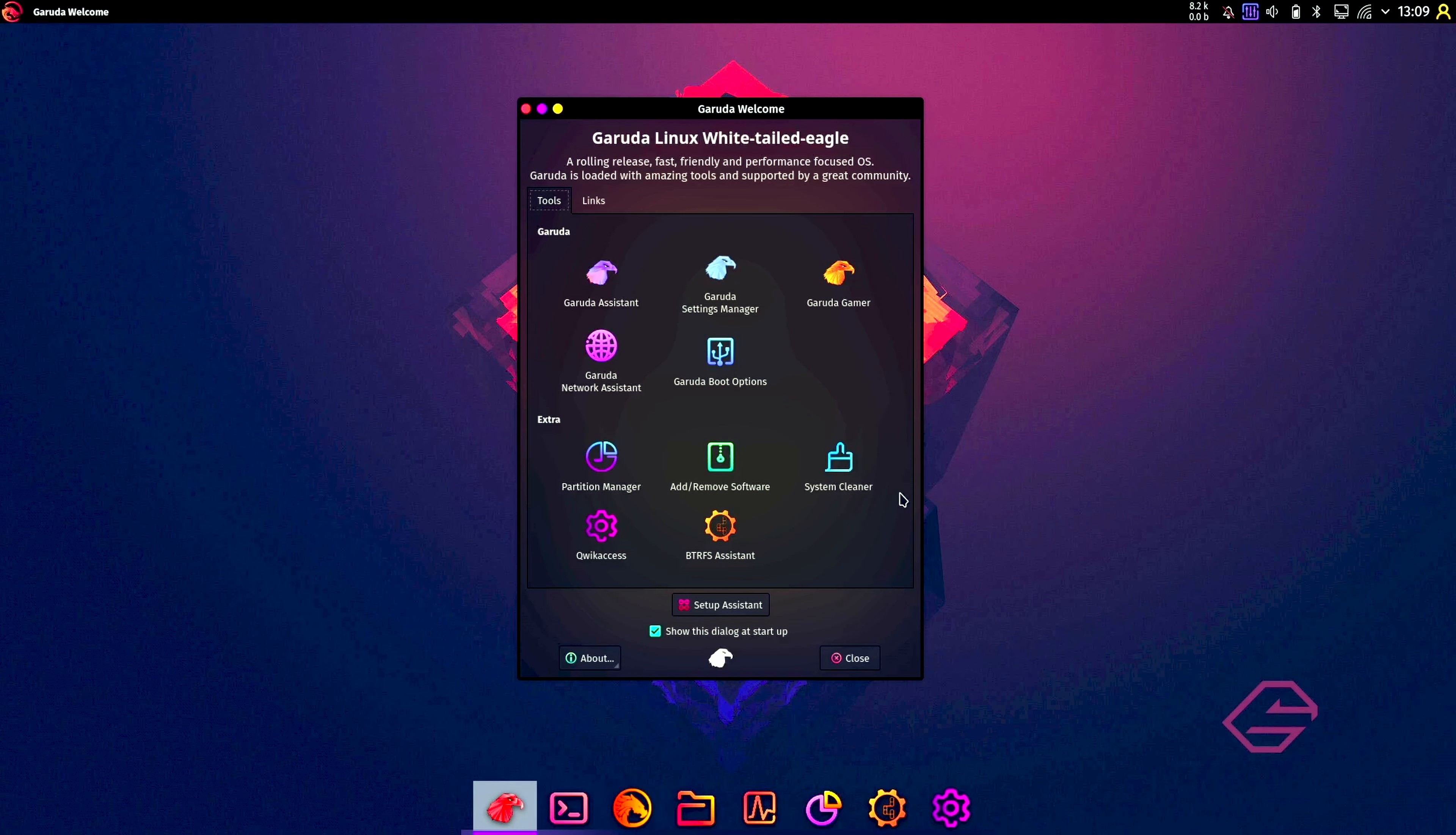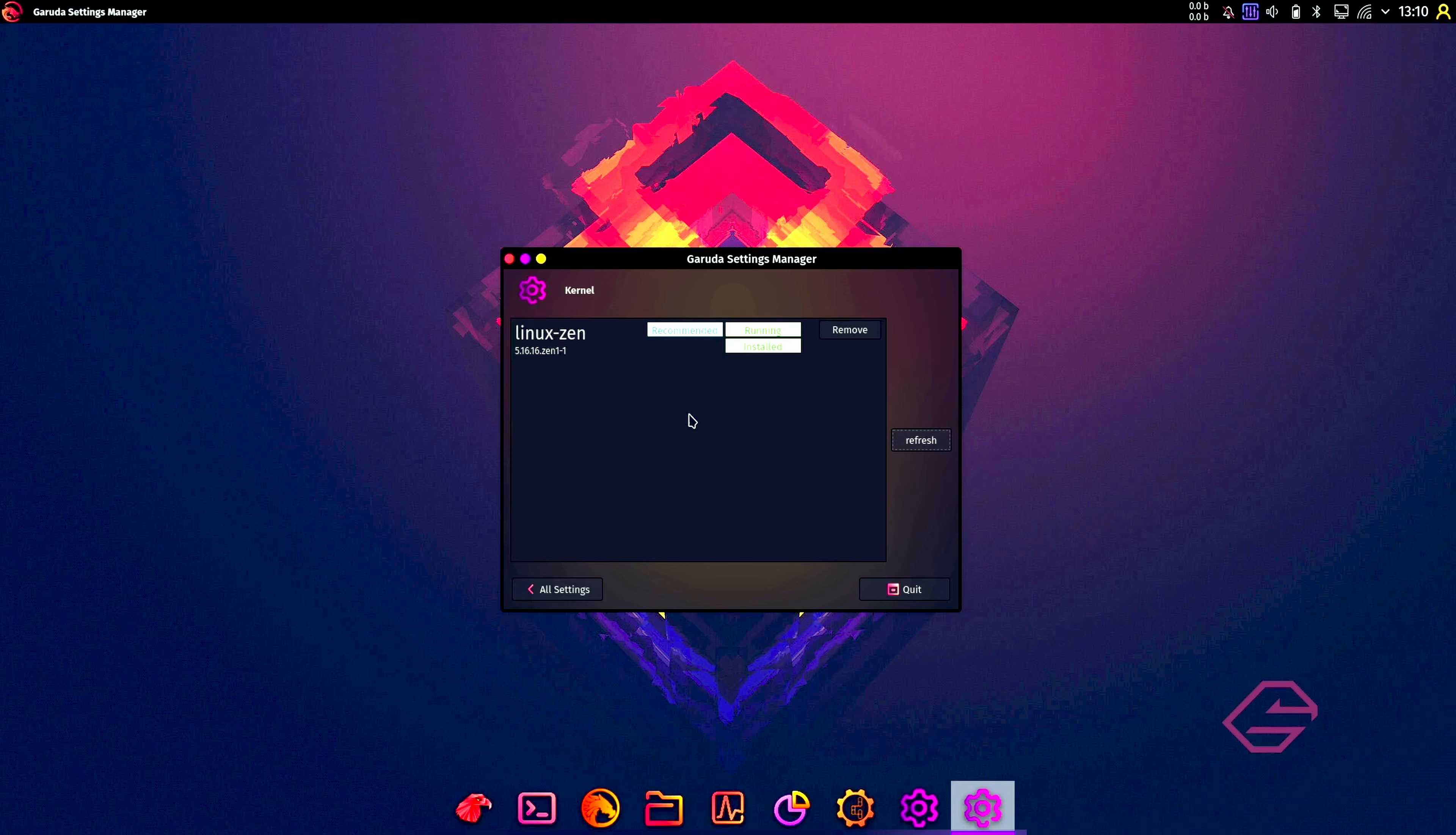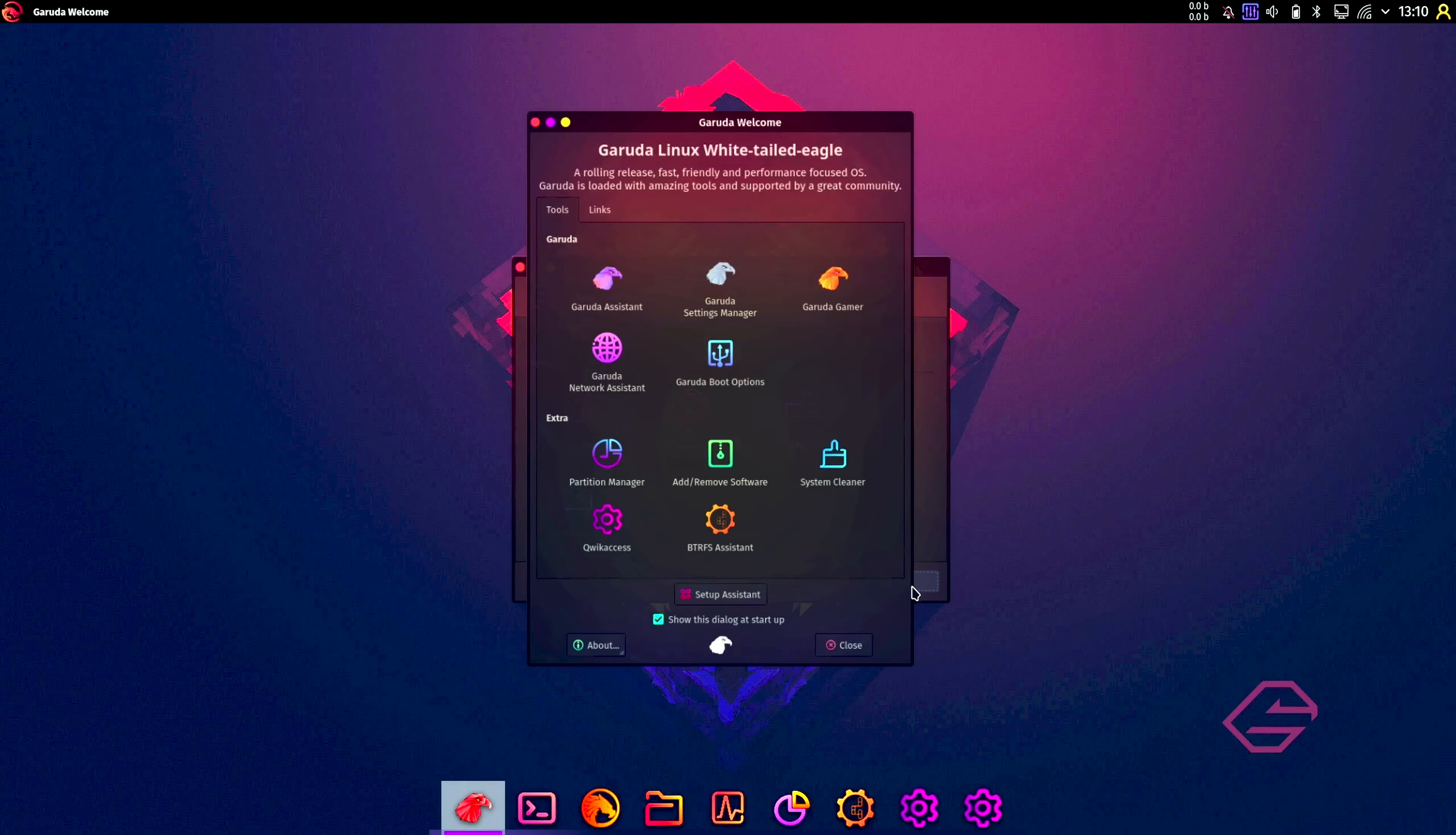Then we have the default system welcome screen. You have your Garuda assistant here, Garuda settings manager, Garuda gamer, Garuda assistant, and Garuda boot options. Let's go to the settings manager. We have a hardware configuration, the kernel, so you can here choose your kernel if you want to install language packages, user accounts, time and date, keyboard settings, and your local settings. I'm going to quit here.